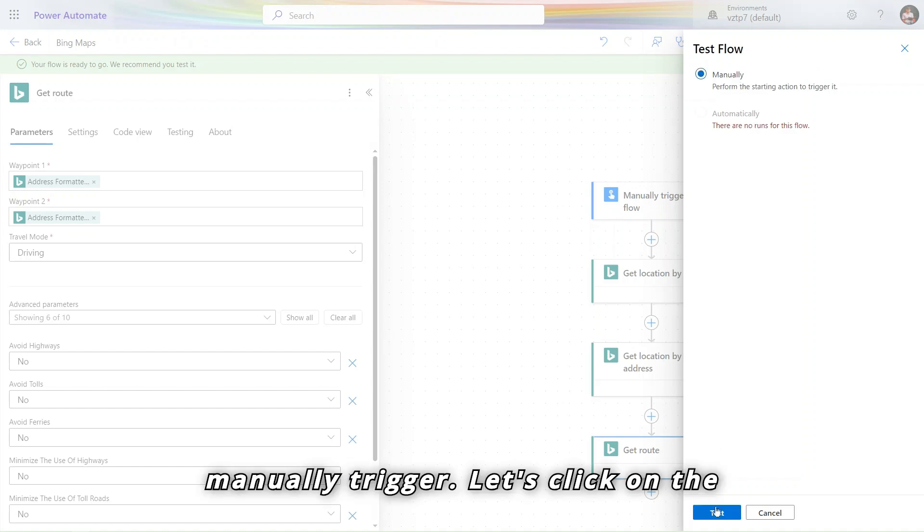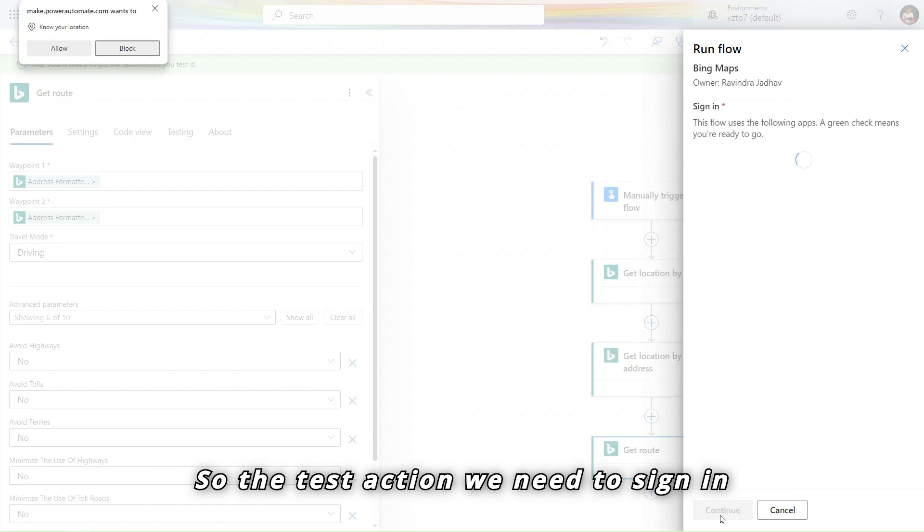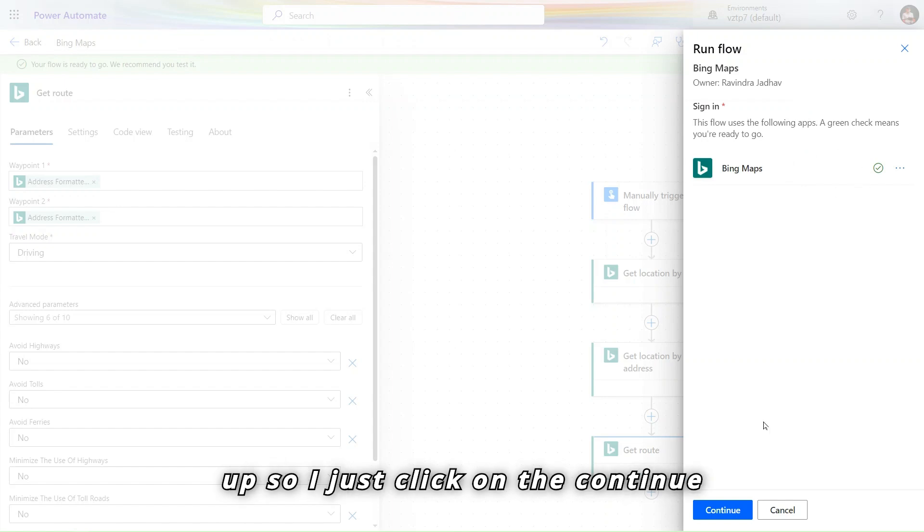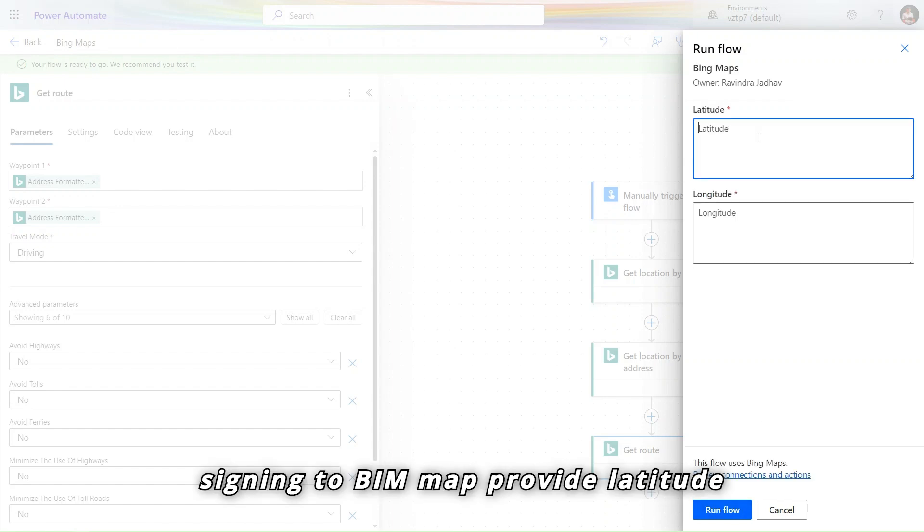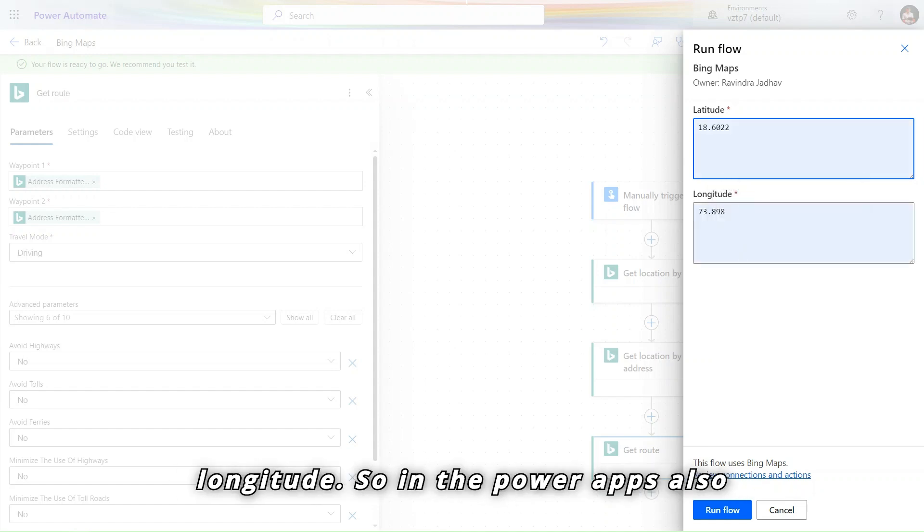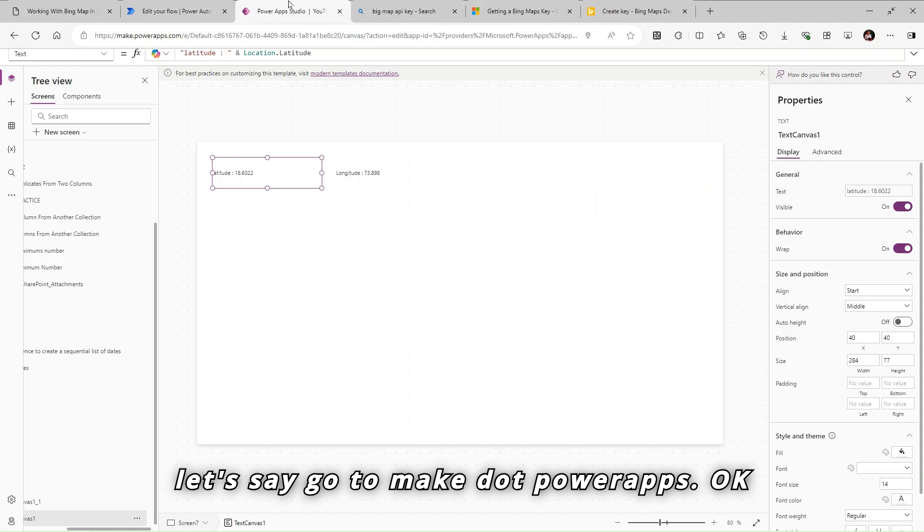Manually trigger. Let's click on the test. The test action we need to sign in, allow location. There is one pop-up. So I just click on the continue. Signing to Bing Map. Provide latitude, longitude. So let's provide latitude and longitude.